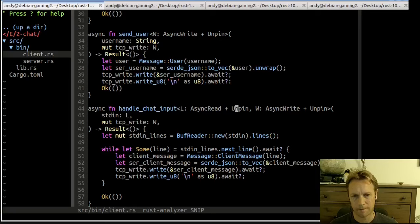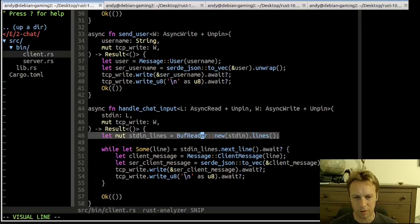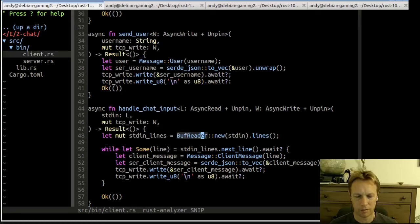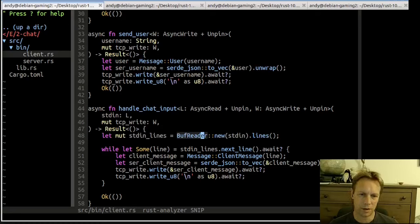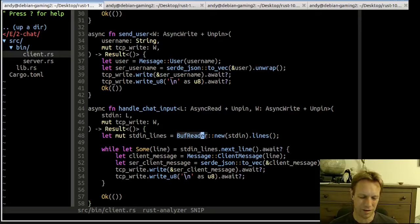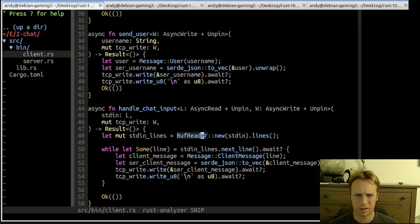When the user types, handle_chat_input wraps what you said in a ClientMessage, serializes it, and sends it. When someone else says something and it comes in over TCP, handle_incoming_chats breaks it into lines, reads the next line, deserializes it, and prints out what you received. The only pain we had was changing handle_chat_input to take in just an AsyncRead so we could pass in a simple byte slice in tests instead of a concrete Stdin type.